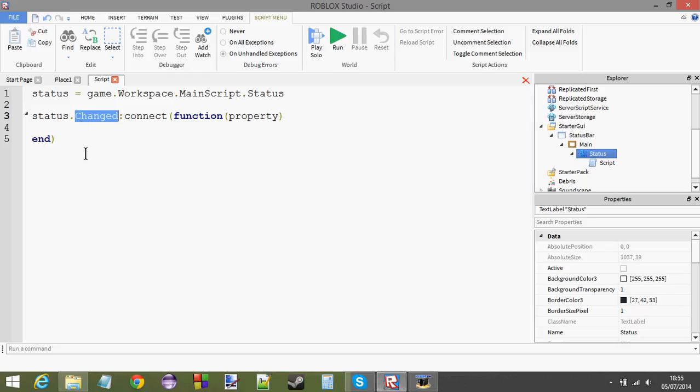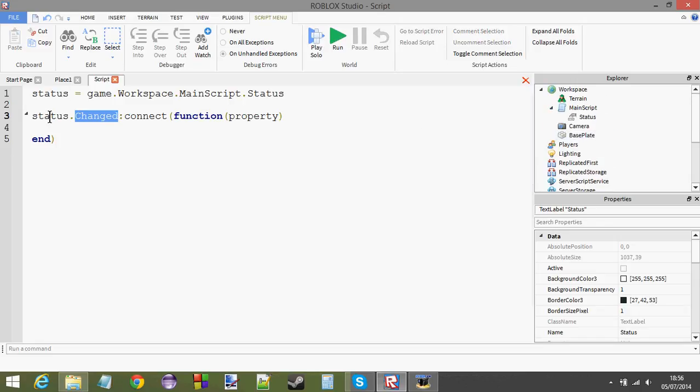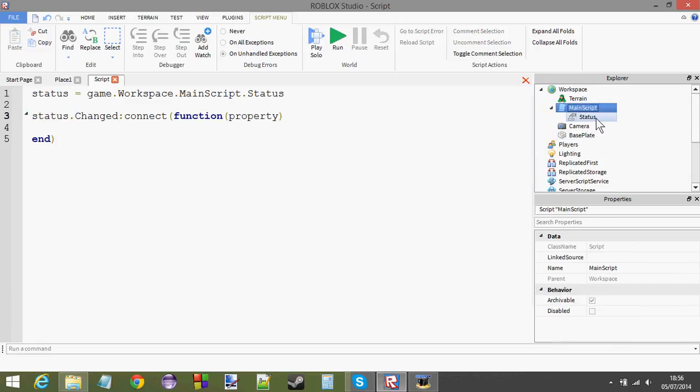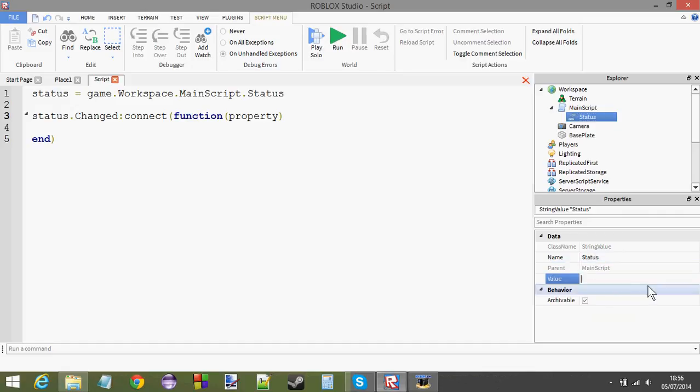Basically, changed event. I'm not sure if I've shown you what the changed event is yet, but if I haven't, I'll tell you now. Think of the changed event like a little person that sits over this bit, which is the status. So, let's find the status here. Here's the status. Think of it as a little person that sits over it and watches until one of the properties change, whether it would be the name of the parent or the value. In this case, it's the value.